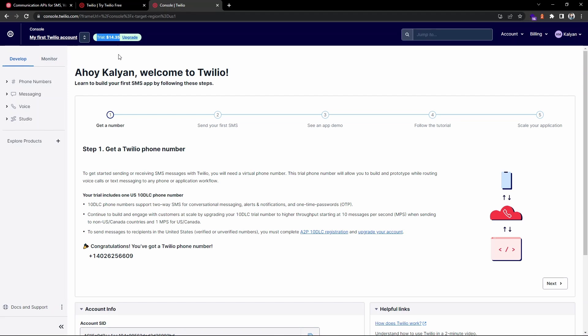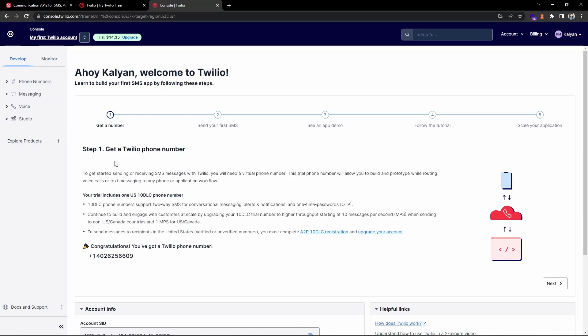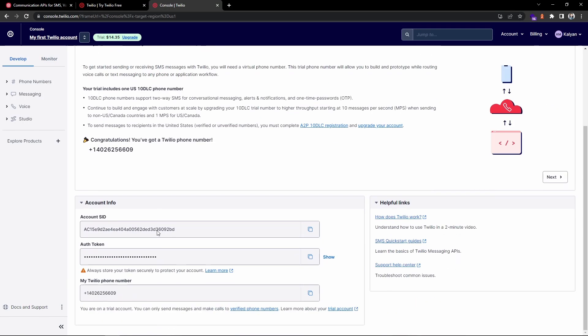The first thing is you need to get a Twilio phone number. You can see I have already got one. Here you will have a button to get a phone number. If you scroll down you can find the account information like account SID and authentication token, and you can see it will also provide you the phone number that you have. These three pieces of information are important for us in order to send SMS.